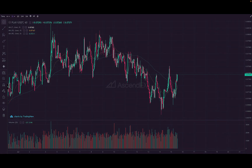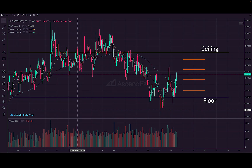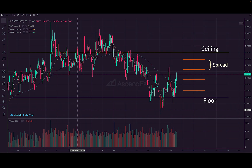I'm going to use a chart to explain this. What we are looking at here is the PLAY/USDT pair on AscendEX — this is actually an example of a bot I've been running for the past 10 days. How does the grid strategy work? First, we define a floor and a ceiling price for the grid. Then we define a number of levels at which limit orders are placed. Orders above the current price are sell orders, and orders below are buy orders.